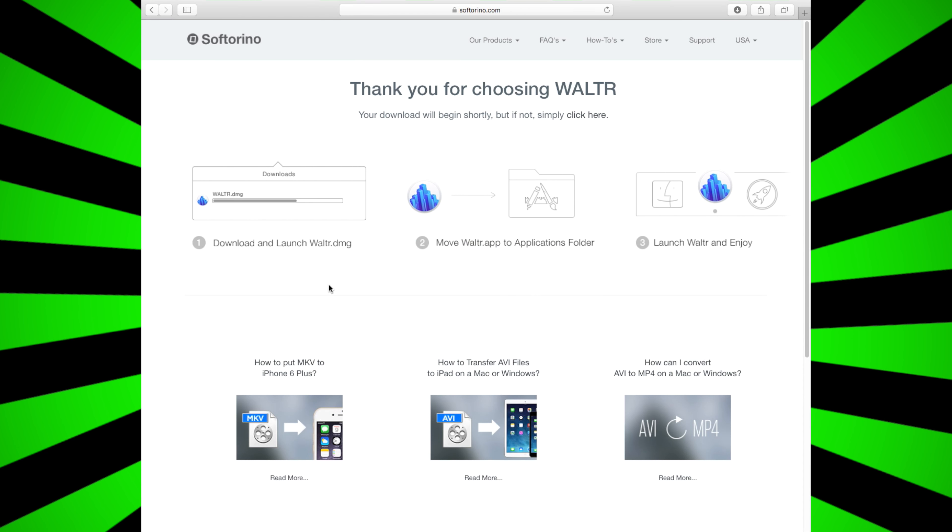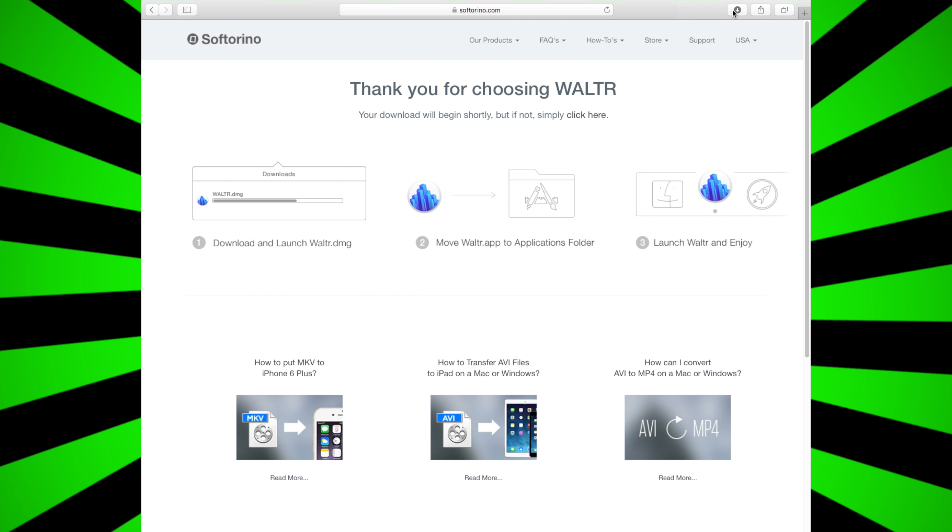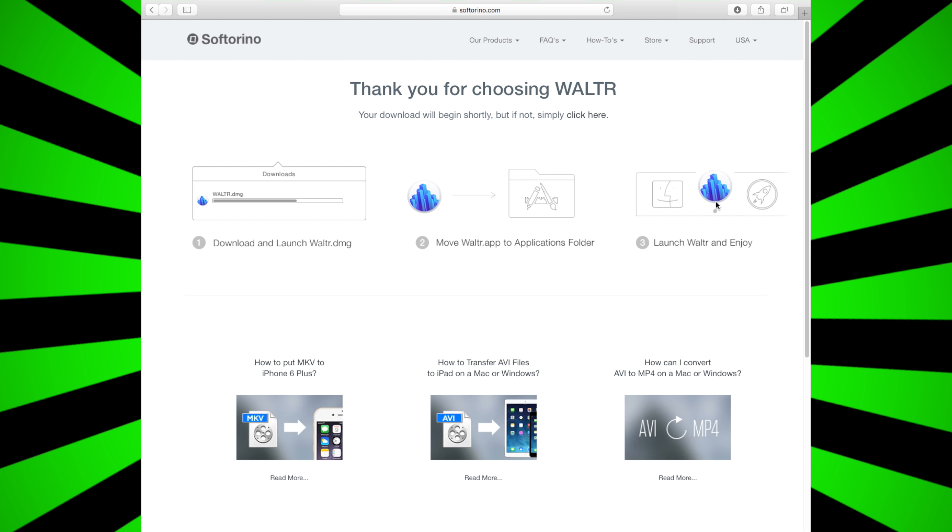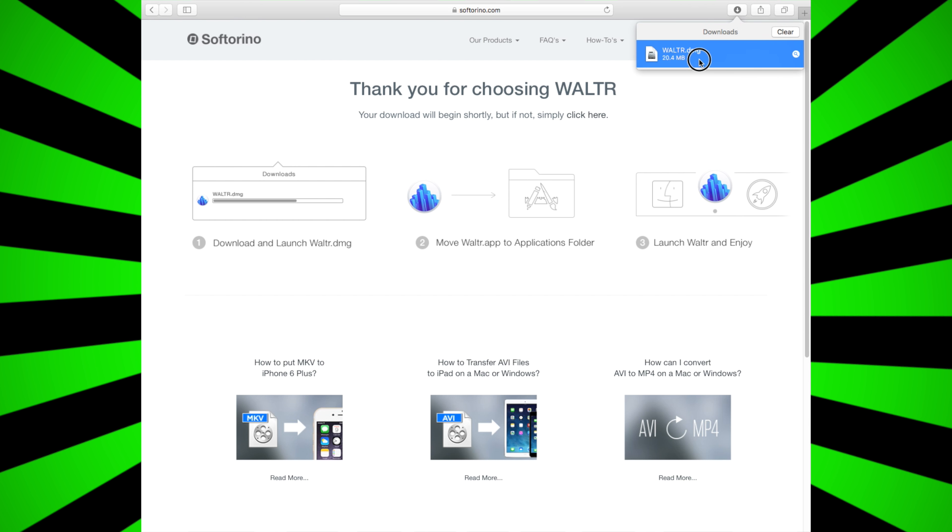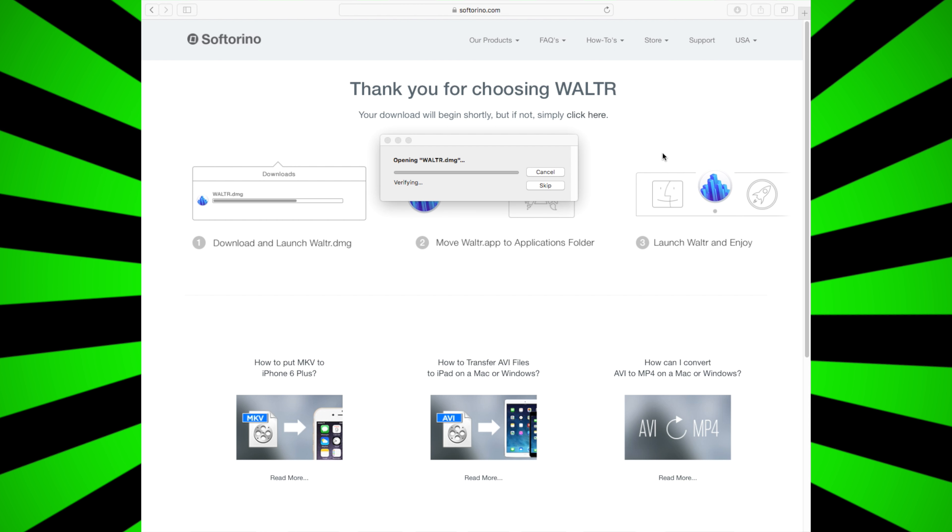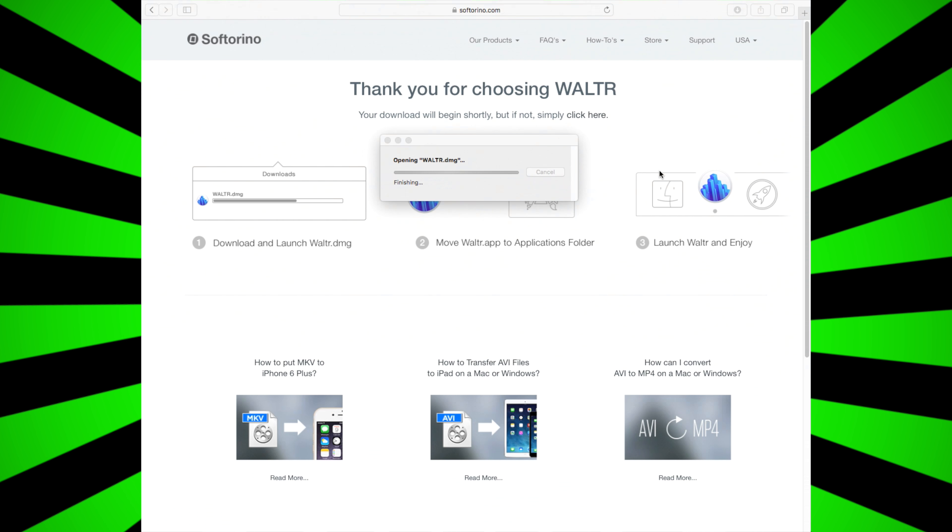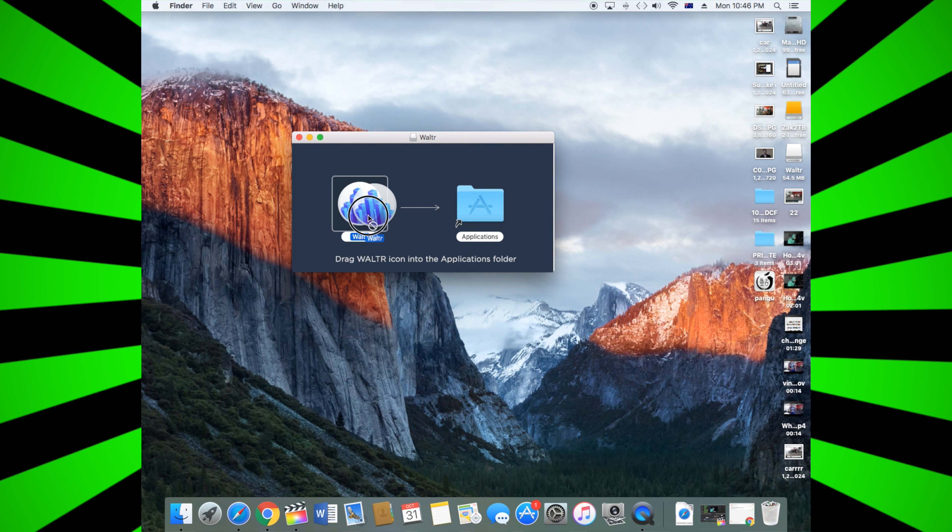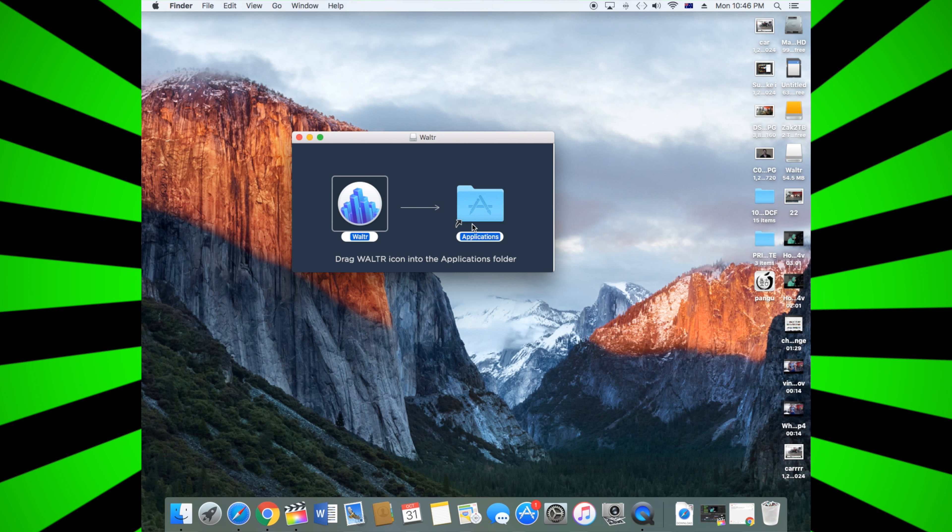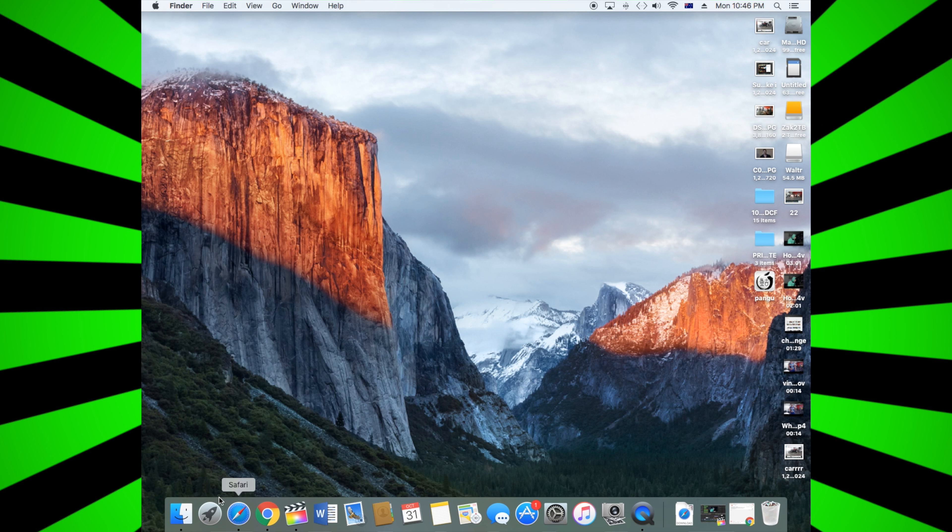Then it should start installing. After it's installed, just double-click, and then don't skip it - wait for it. Then just drag the file into the Applications folder.